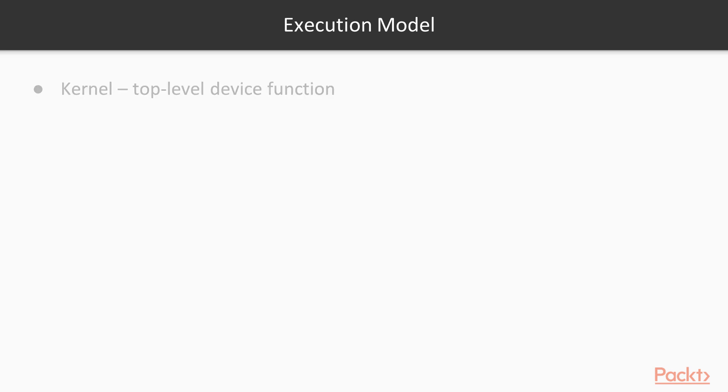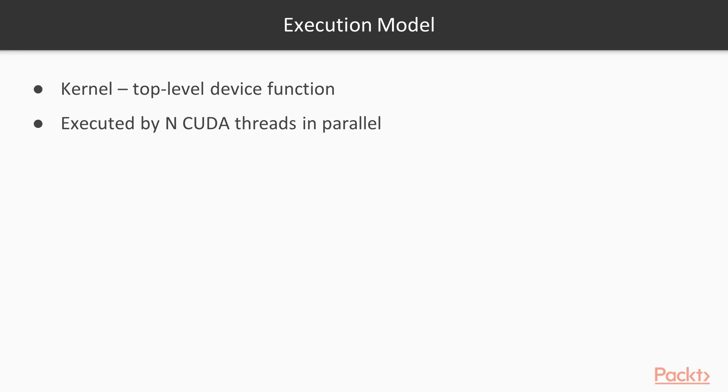Now we'll talk about the execution model. You'll recall that in our example program, we put our device code in a special function called a kernel. Kernels are launched from the host and then executed in parallel by multiple threads on the device. Typically one thread for each data element you want to process.